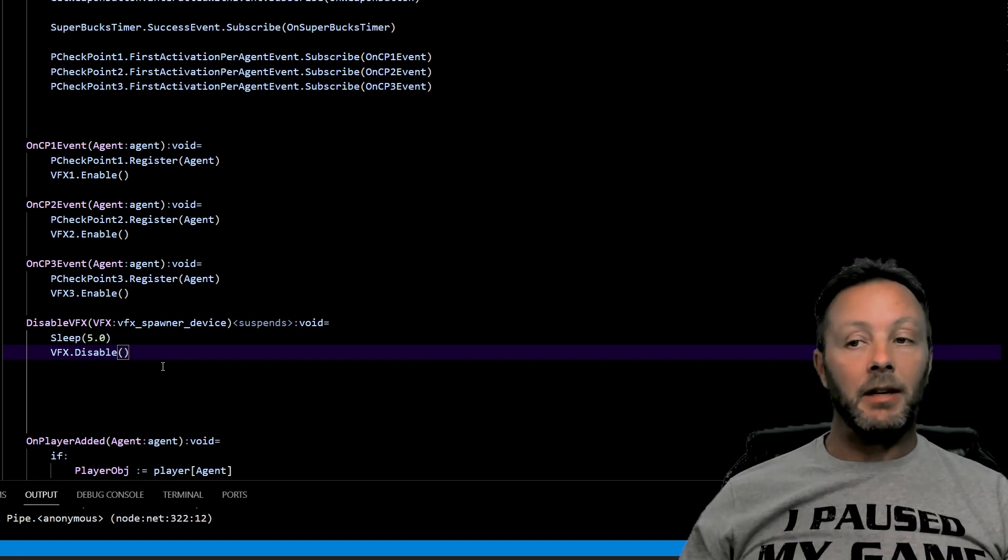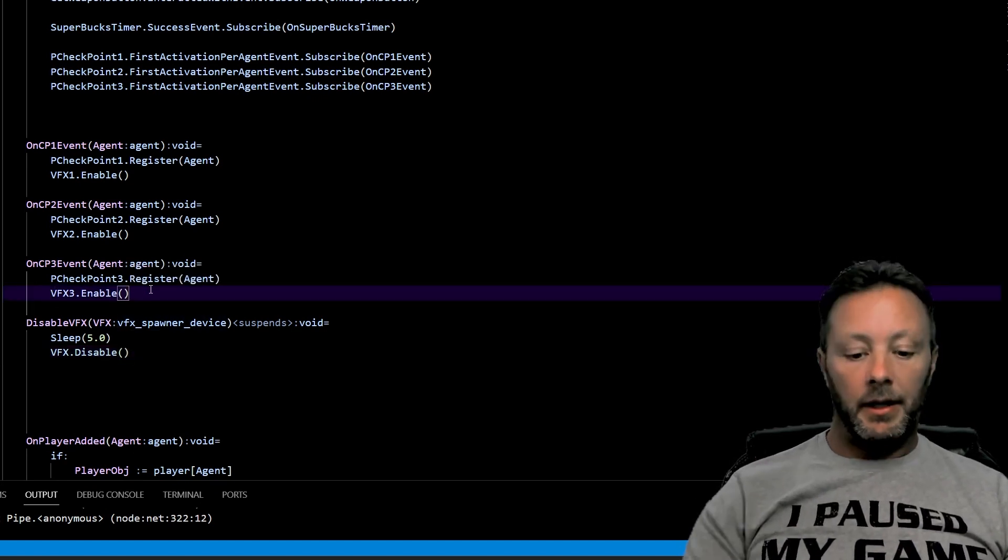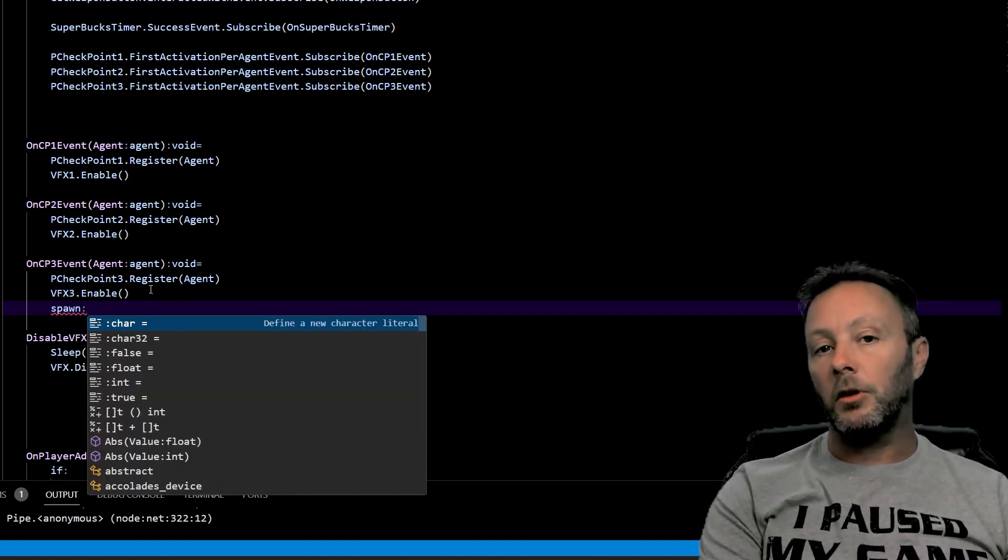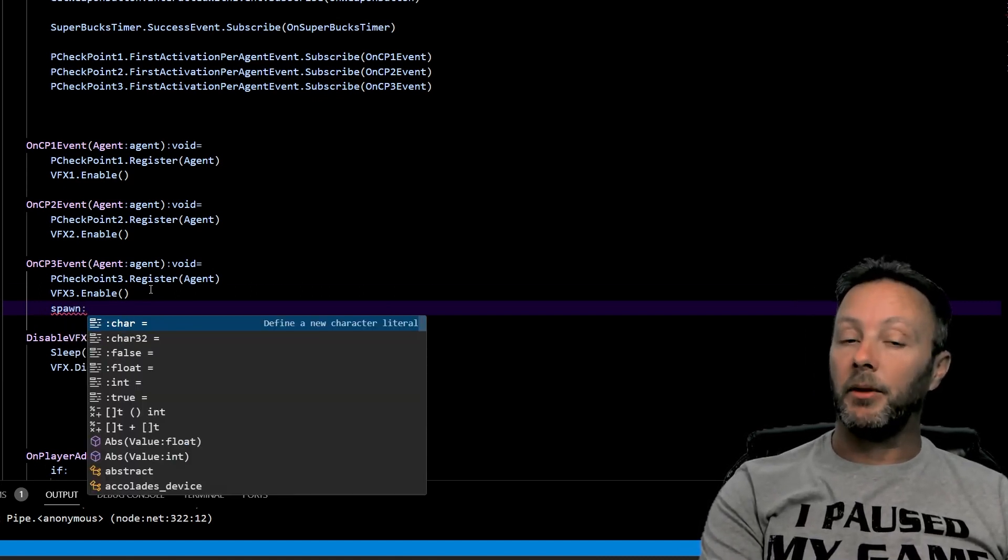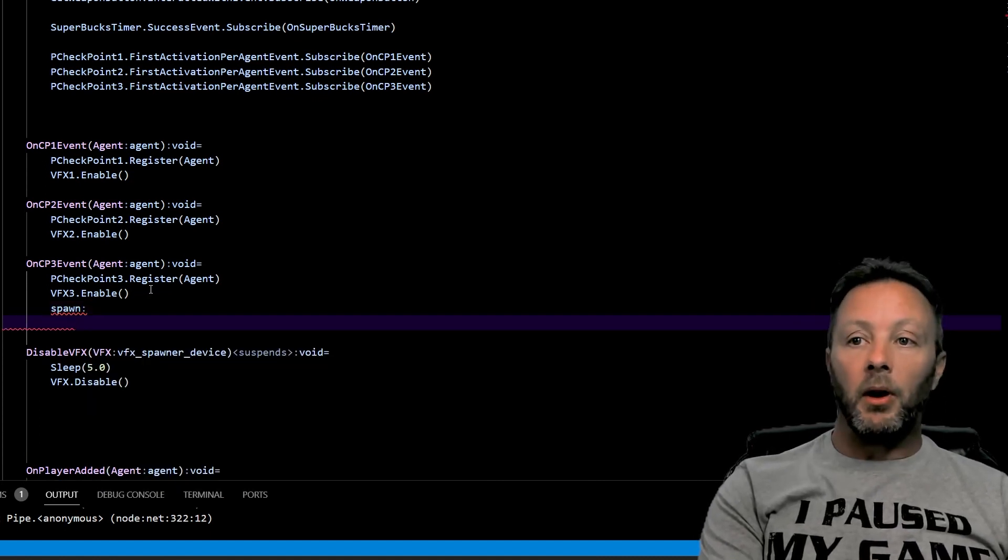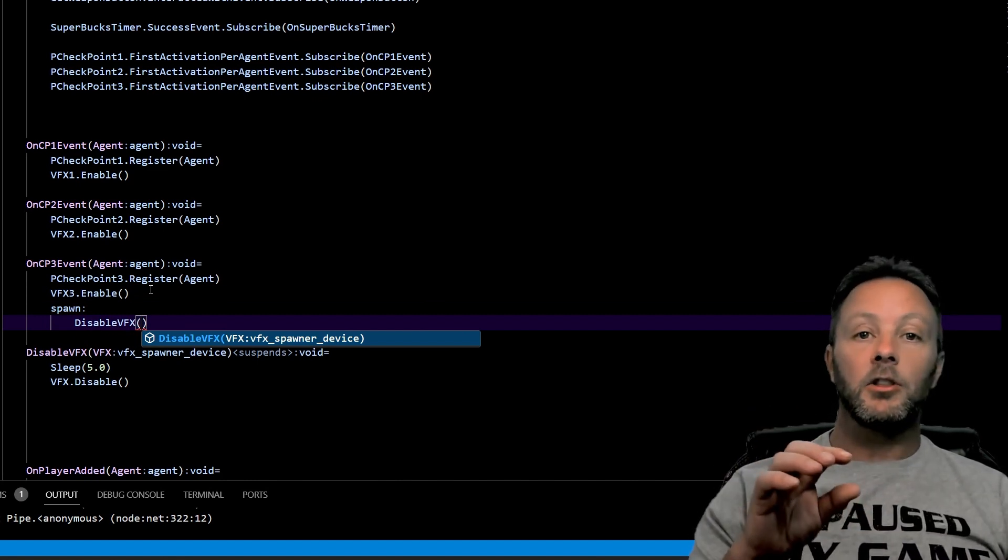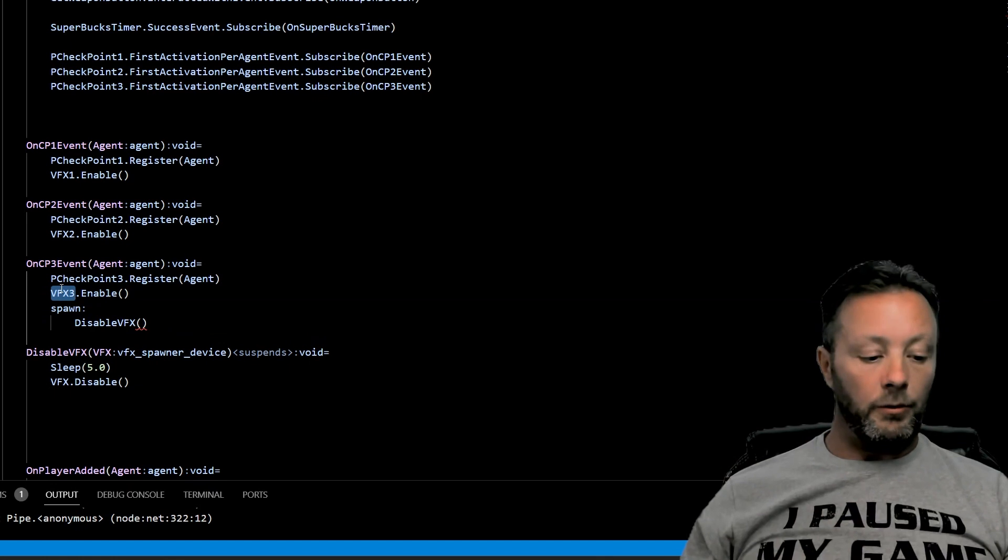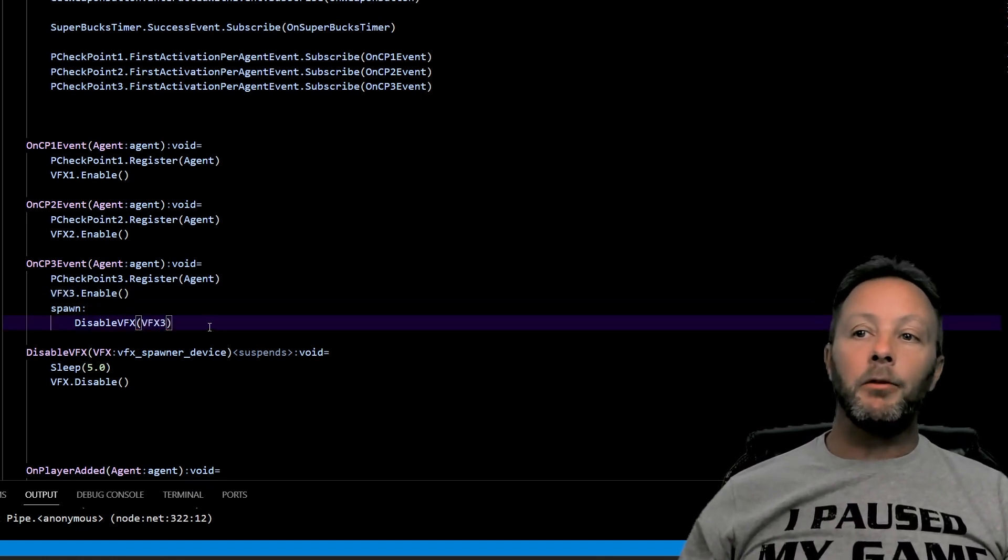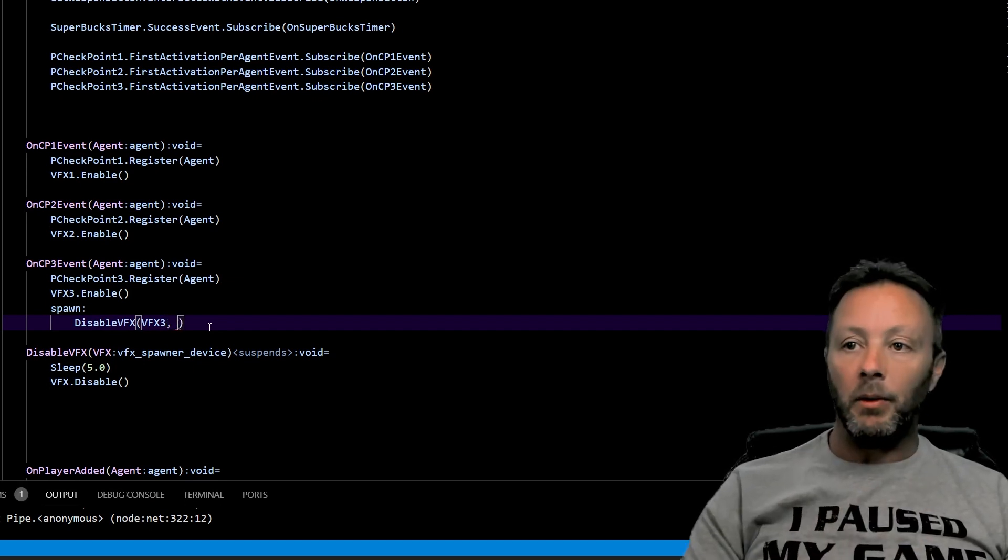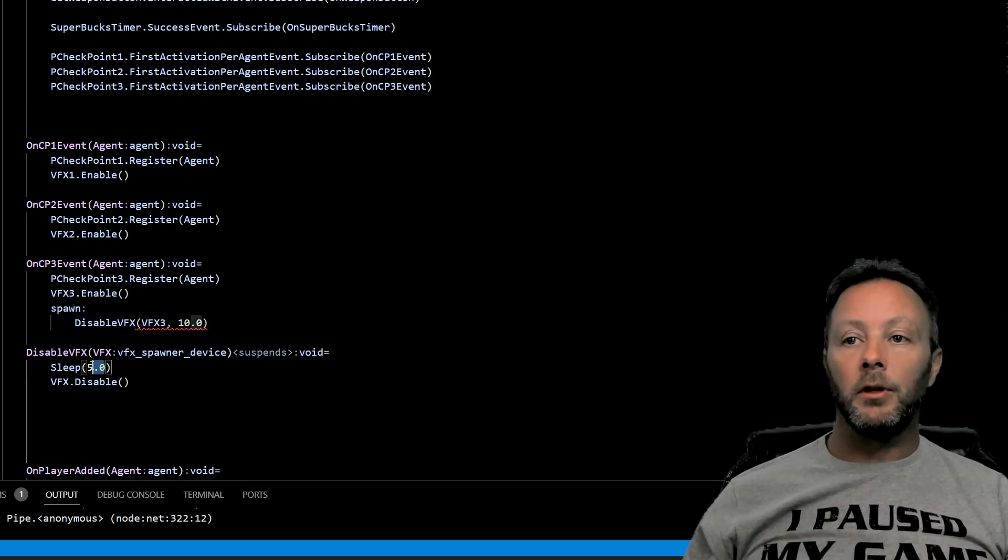So all we have to do up in here is say spawn, because we've covered sleep in another tutorial. If you don't know anything about that, then check out that tutorial, it's in the list. So we'll spawn disable VFX and we'll pass in the VFX spawner that we are currently enabling. So VFX3, we only really needed to go off for five seconds. In fact, if we wanted to be really fancy about this, we could actually say we want this one to go for 10 seconds. Now sleep is a float.